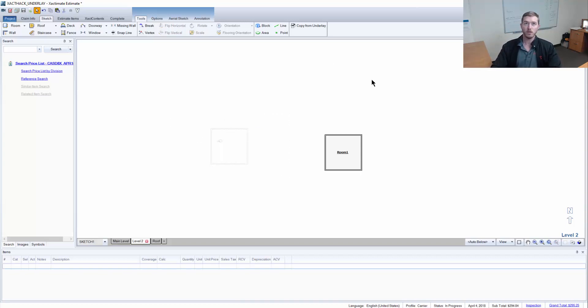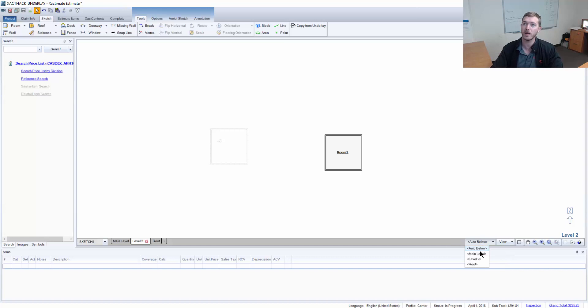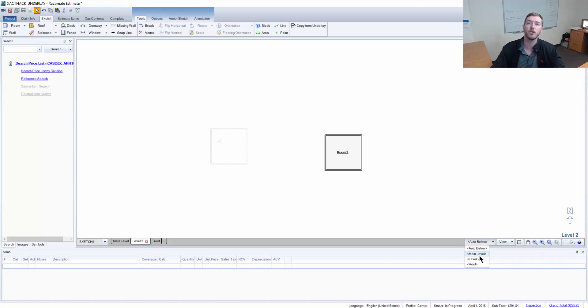As well, the only reason that this is there, the first floor, is this auto below view option here. If I click that, you can actually choose which level that you'll see outlined above or below you.